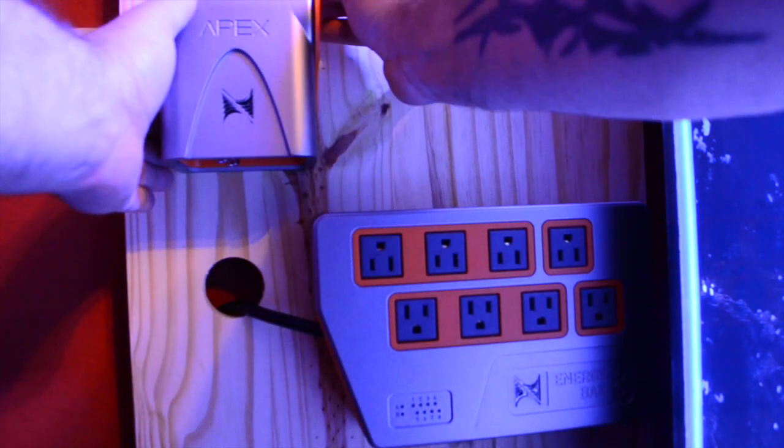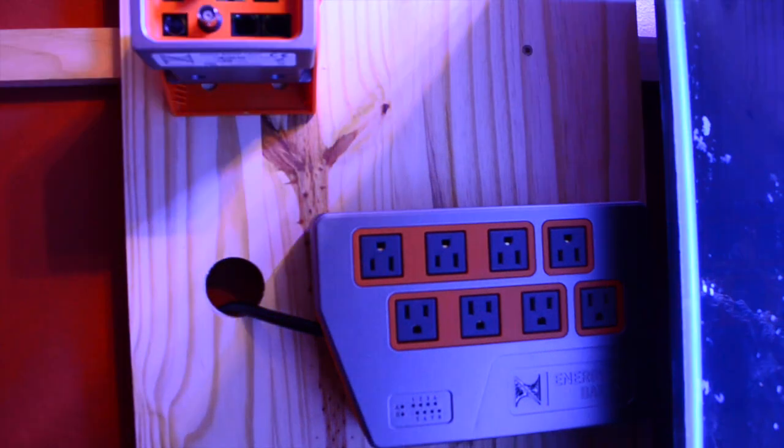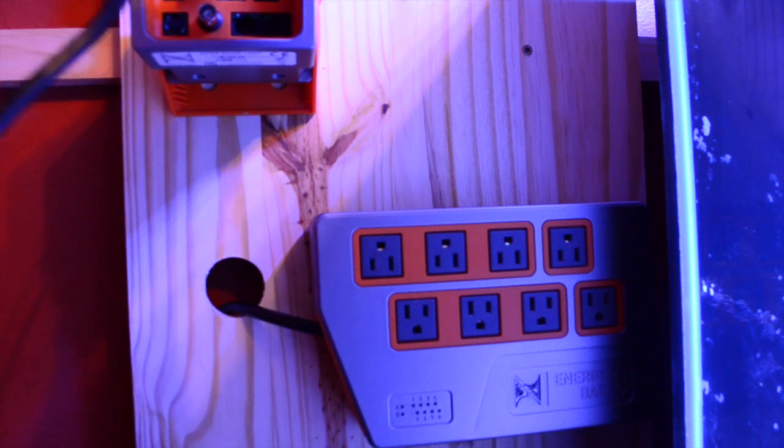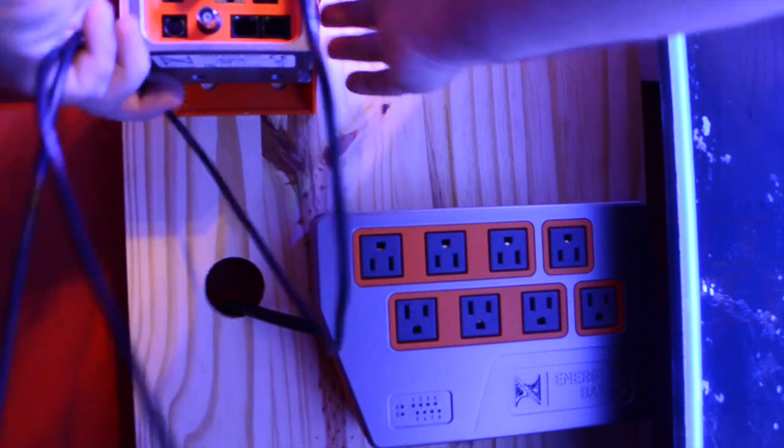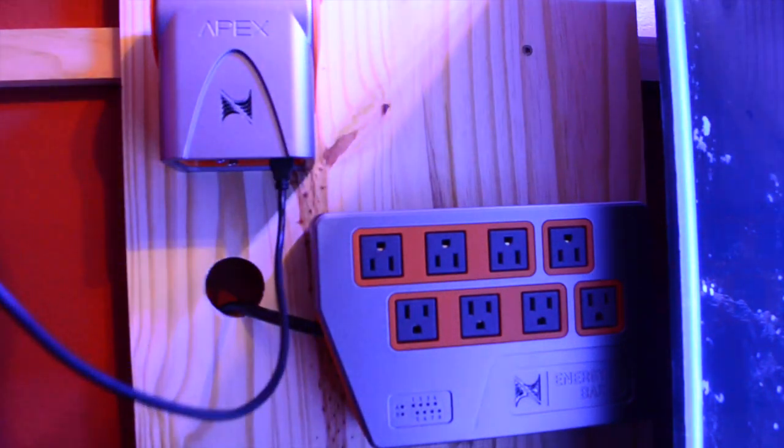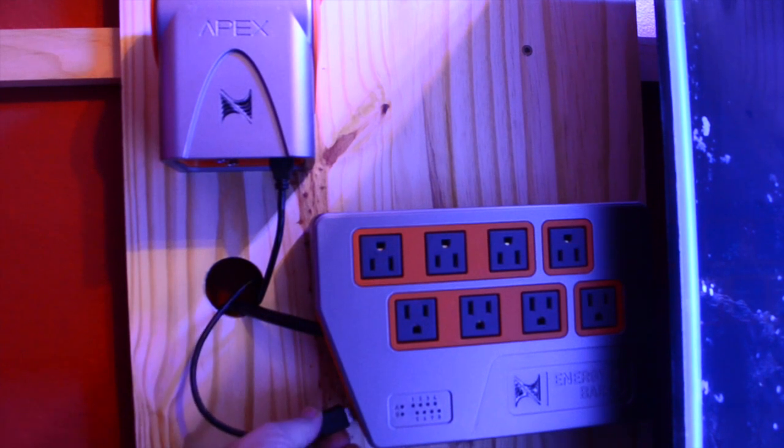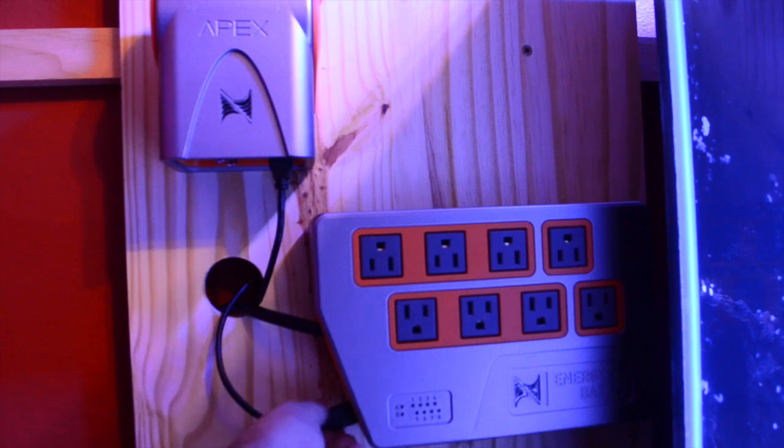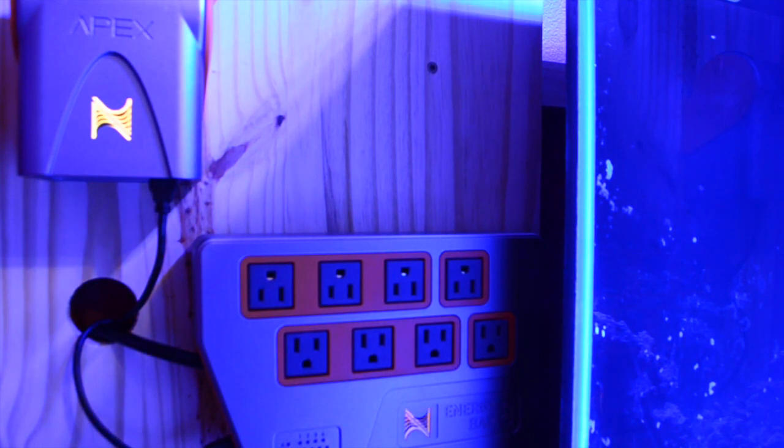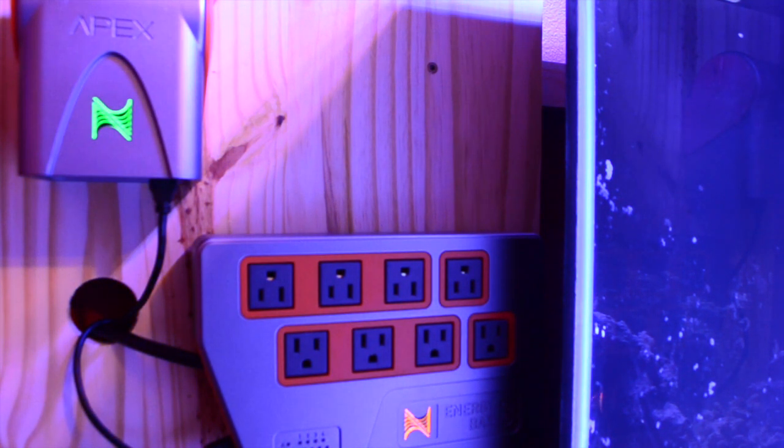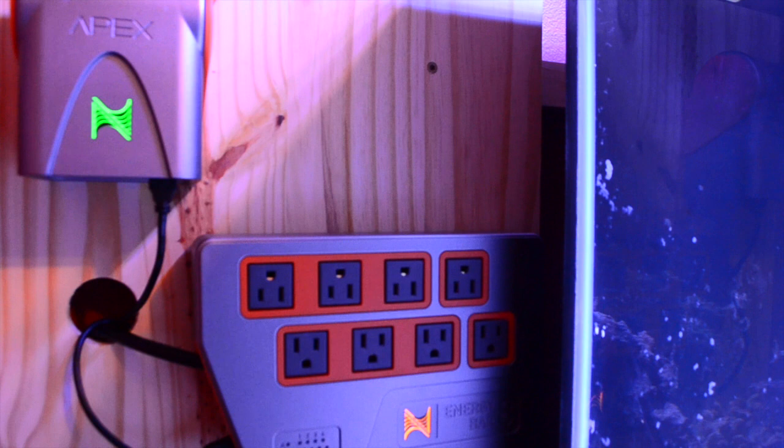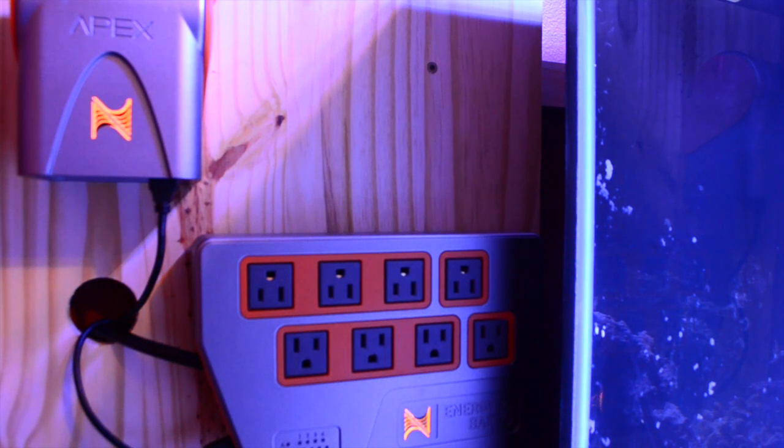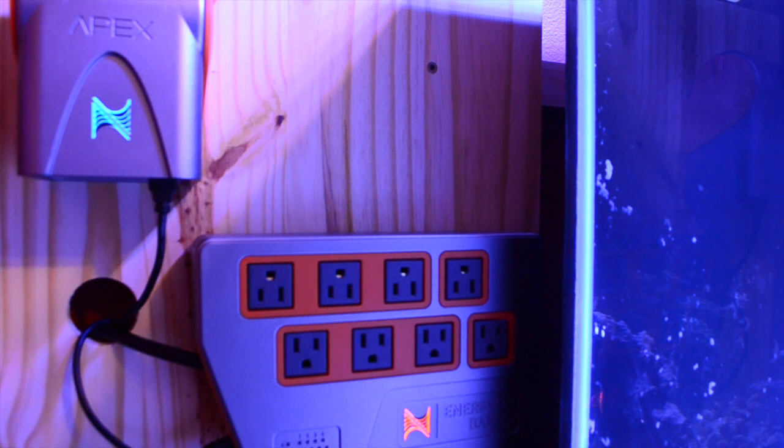Once I got the base unit hooked up and the Energy Bar 8 installed as well as the board up on the wall, I grabbed the AquaBus plug, put it into the base unit, and fed it behind the board and connected it to the Energy Bar 8. Once that was connected, I got the Energy Bar 8 plugged into the wall and things started happening. The base unit and Energy Bar 8 go through a bunch of different lighting sequences. The base unit turns blue and the Energy Bar turns orange.